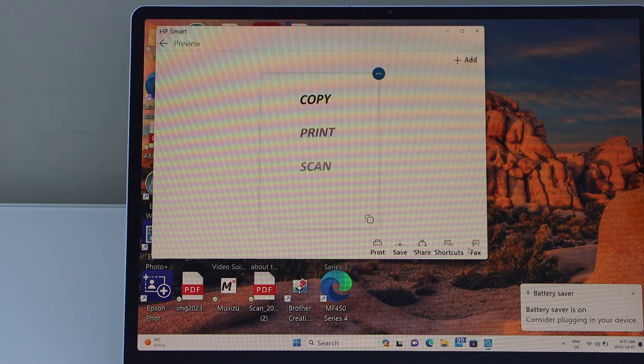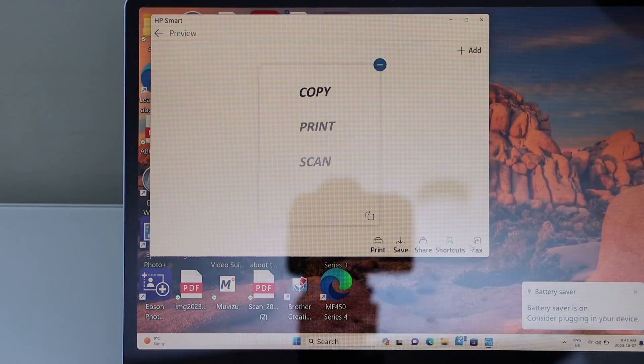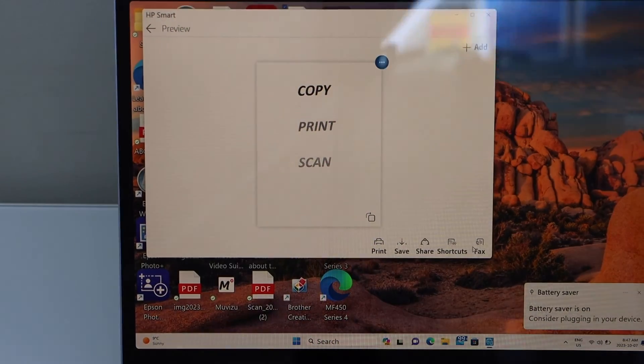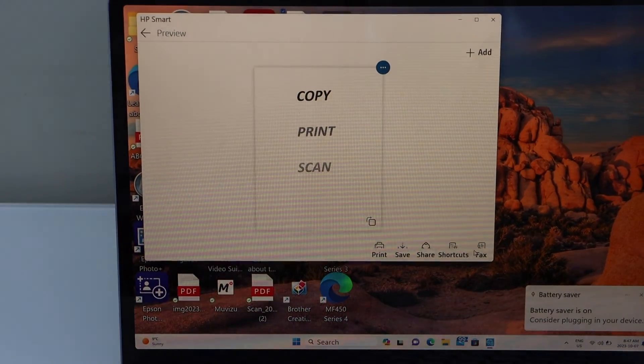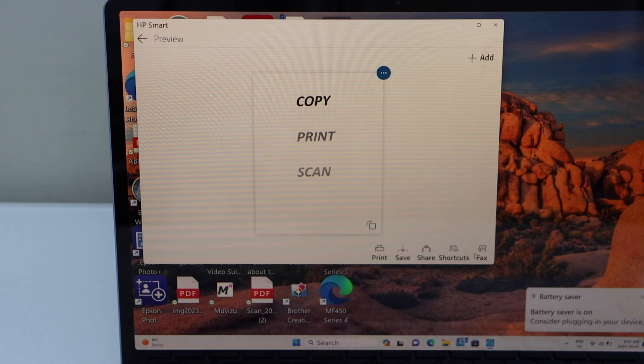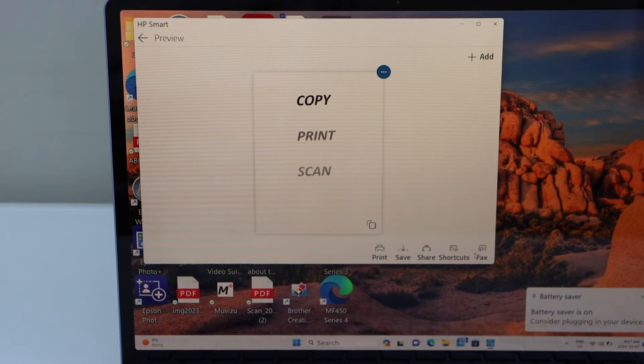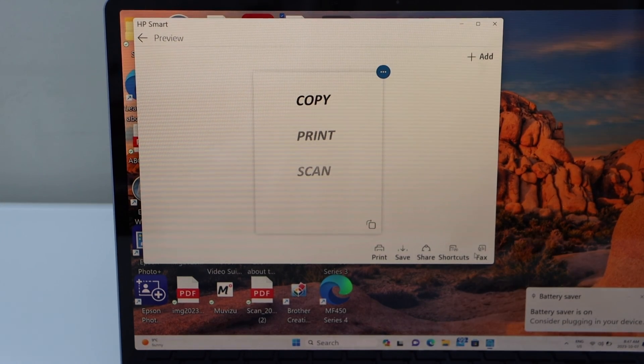That's the complete setup of the printer with the Windows laptop and then we can start using it for wireless printing and scanning using your home or office WiFi network. Thanks for watching.